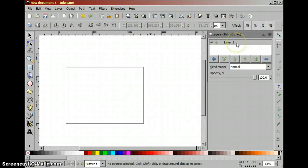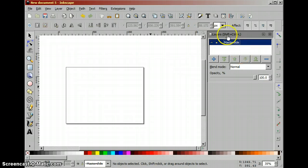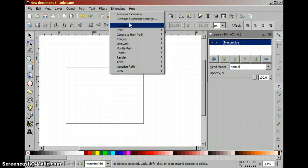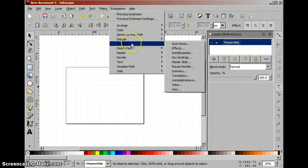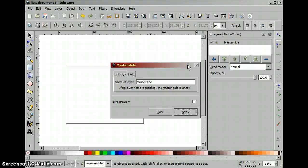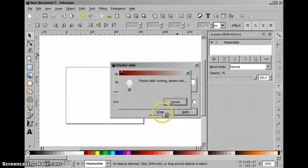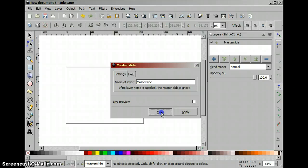We have only one layer now. We can use that as a master slide. Master slide will be the backdrop for all other slides. And after naming it we have to tell JessyInk that the master slide is called and we have to type it exactly the same. Master slides. Apply. Close.